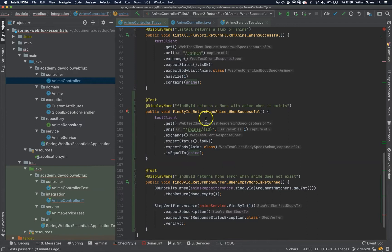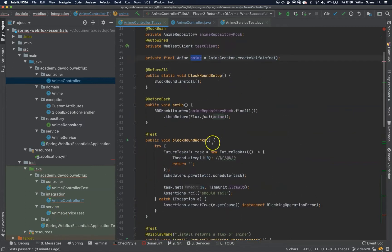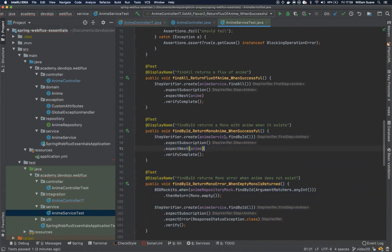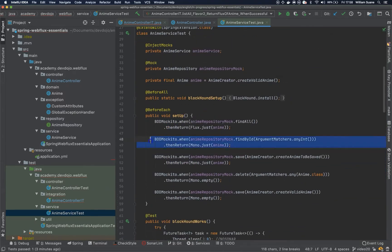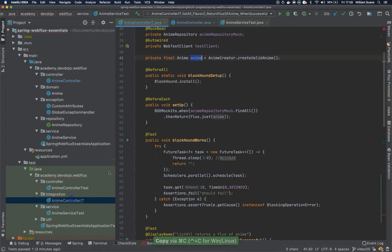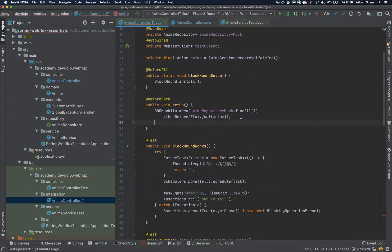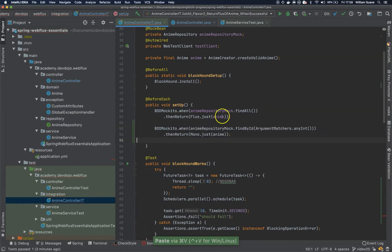So this is the findById, and before we move on we have to set up the mock. Remember we are mocking the database. So I will go to enemy service test again to find what we are looking for, then go back to enemy controller IT, the setup, and add it there.